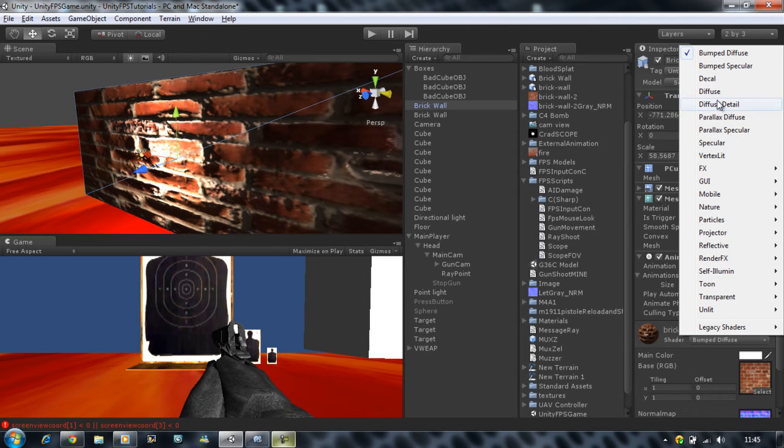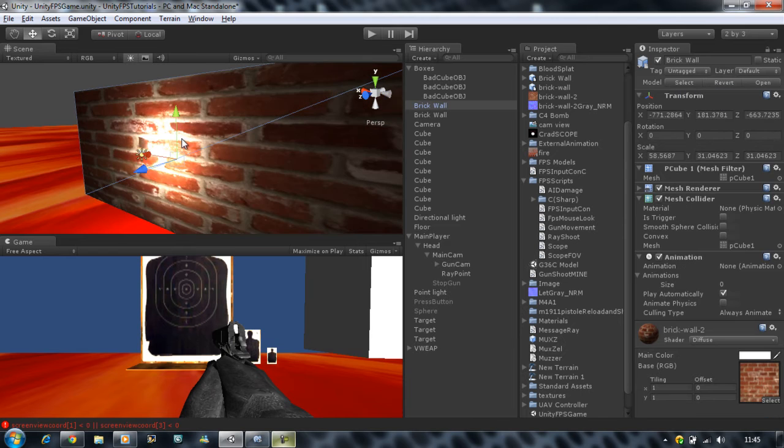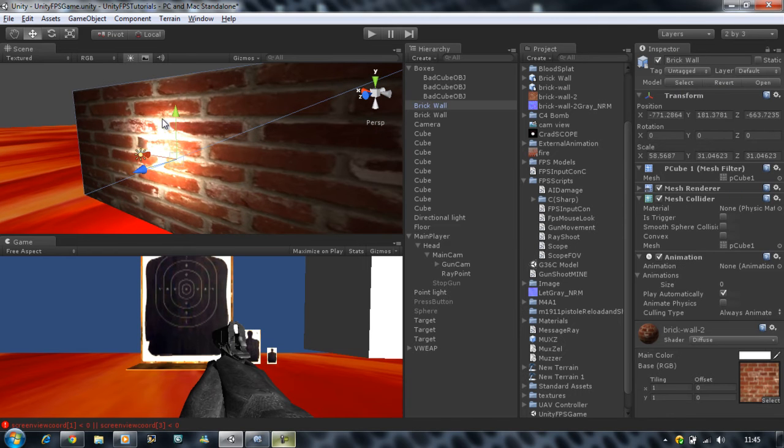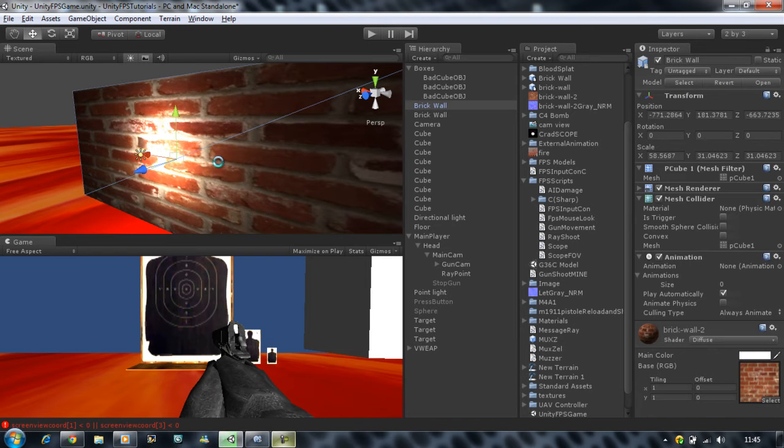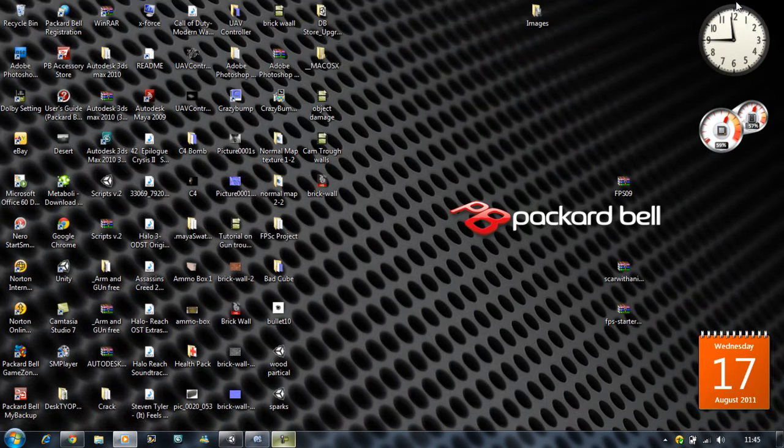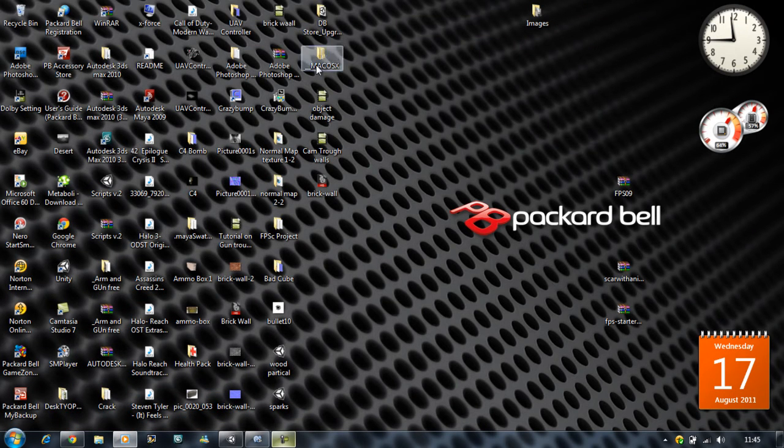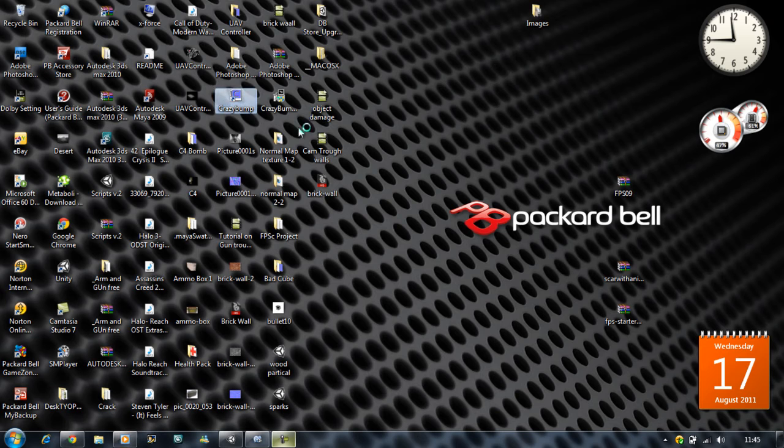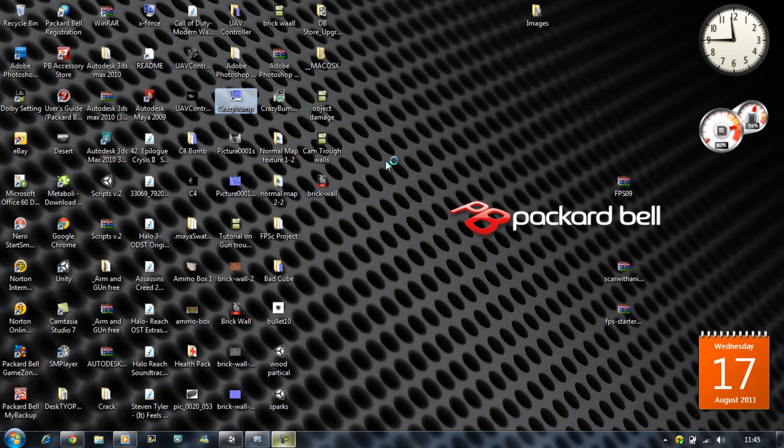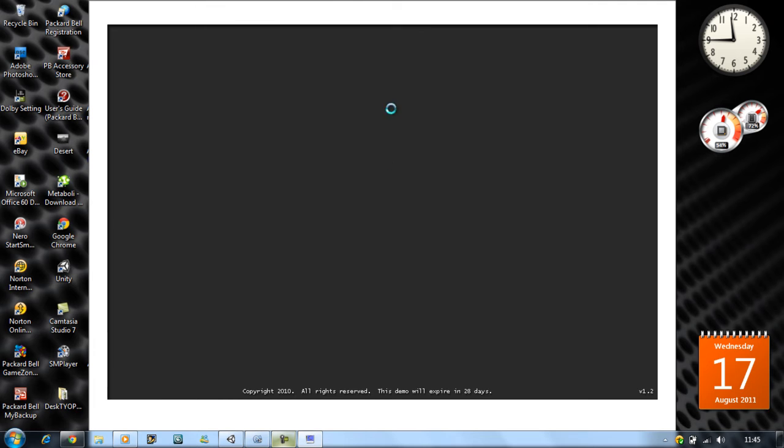Now I'm gonna show you how to make your normal maps because some people find it really hard to make in Photoshop and etc. I found this really cool software called CrazyBump. This is CrazyBump right here. I'm gonna load it up and this software is a lifesaver. That's all I can tell you right now. It saves you heaps of time and it's beautiful.